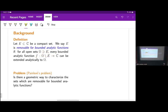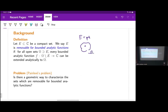Some examples: if E is a single point — here's a picture of a point — if you have a set omega and a bounded analytic function on omega minus this point, you can extend it to omega as well. This is Riemann's theorem on removable singularities.